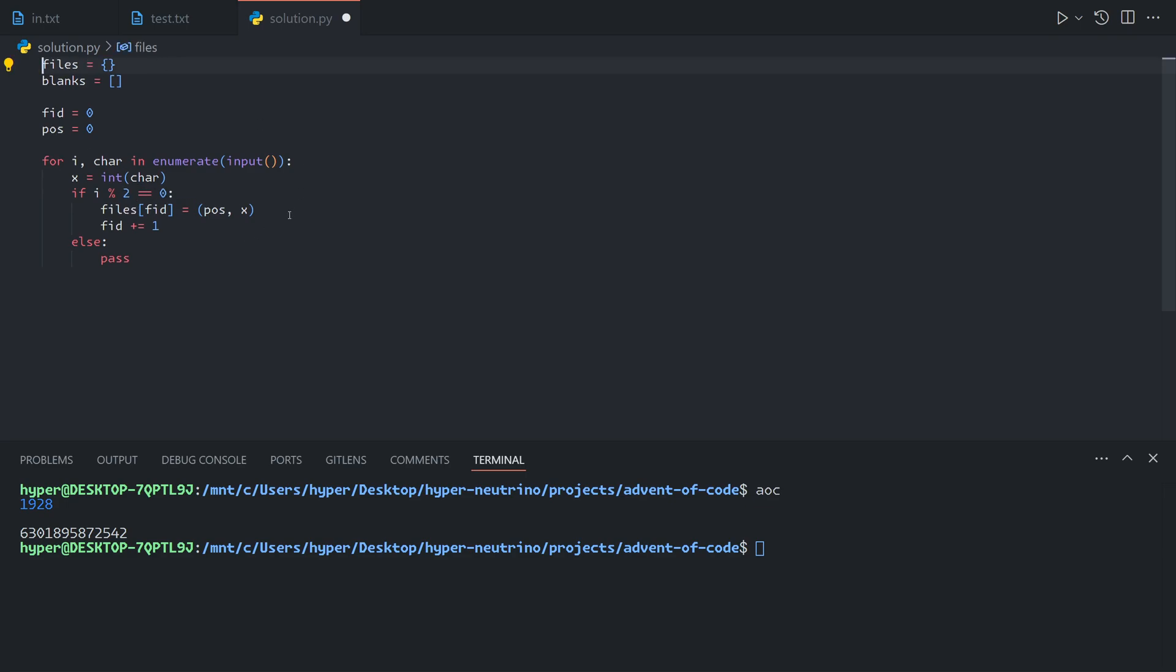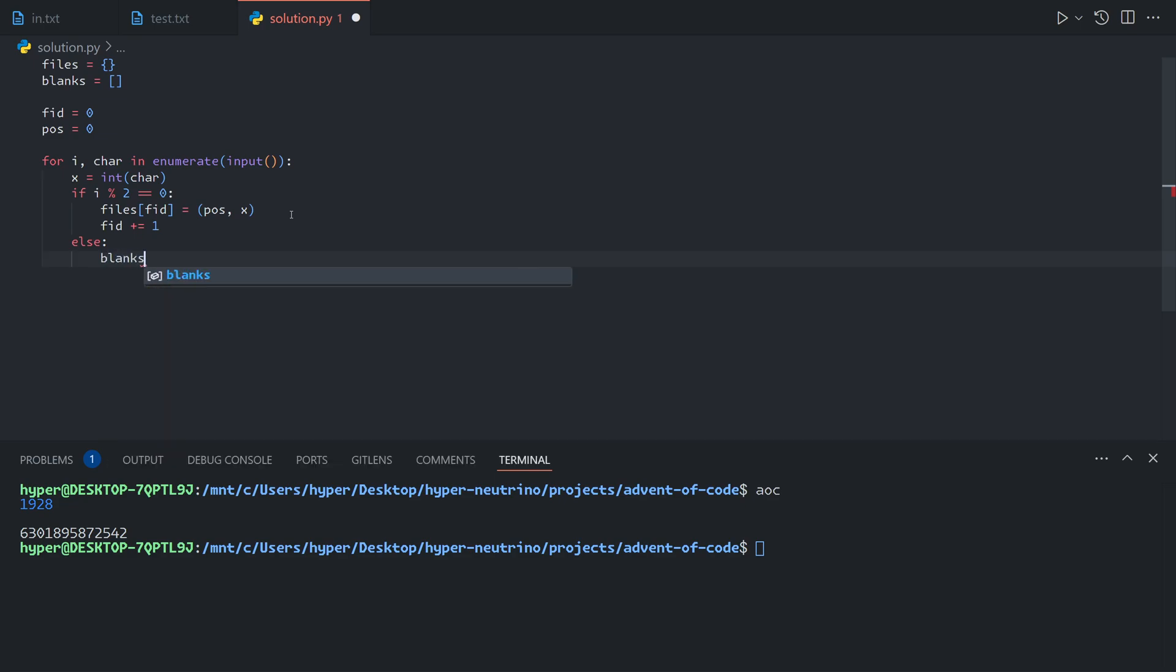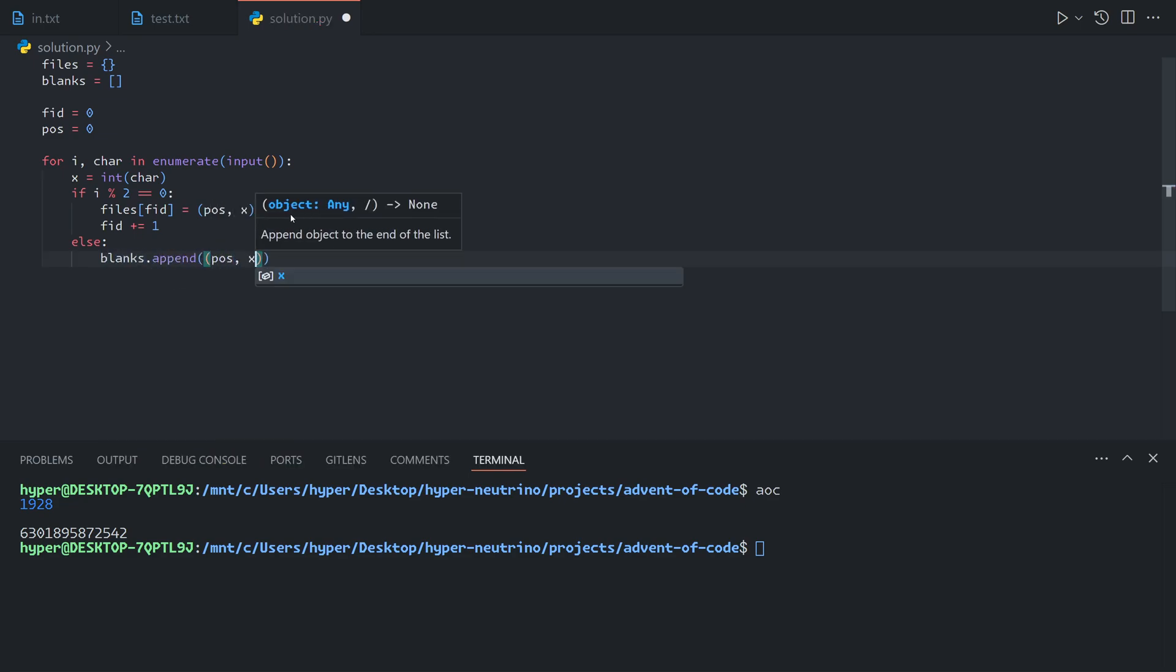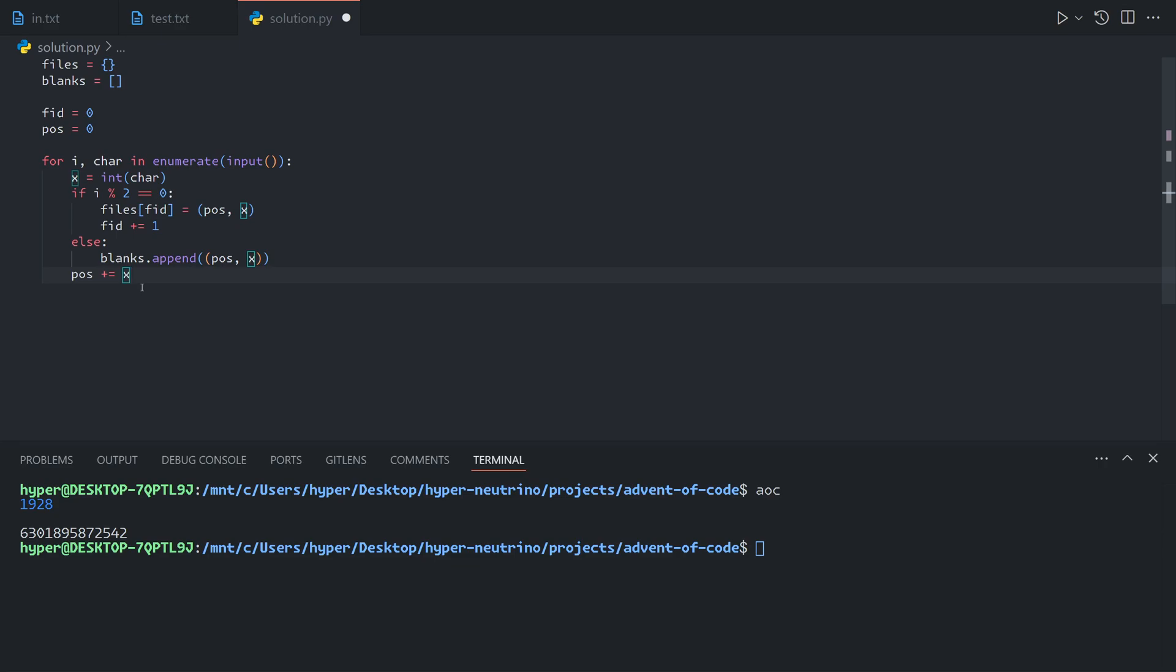And then if it's a blank, we'll append position and X. And at the end of each iteration, the position will go to the right by X.